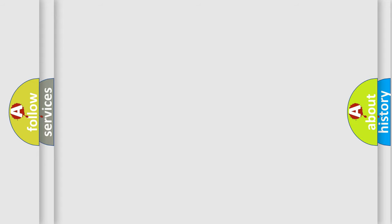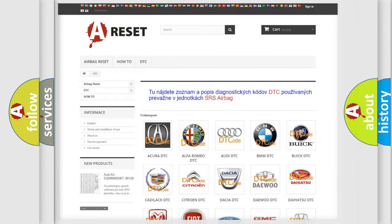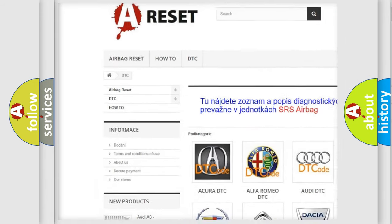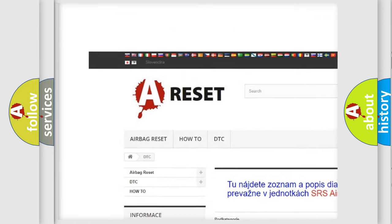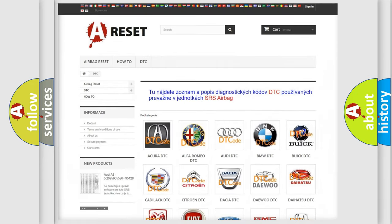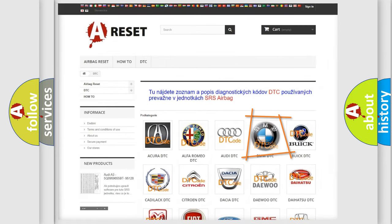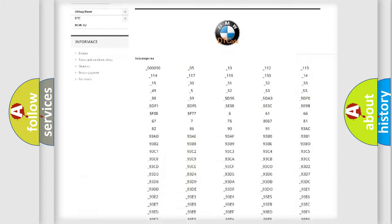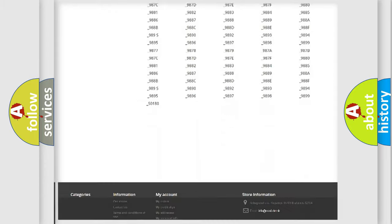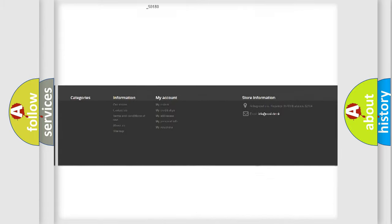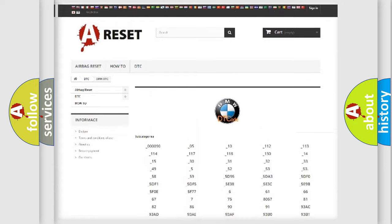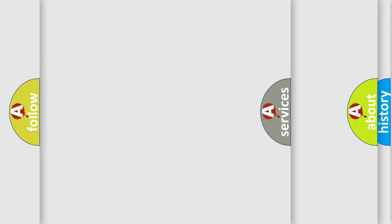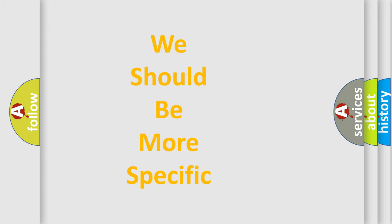Our website airbagreset.sk produces useful videos for you. You do not have to go through the OBD2 protocol anymore to know how to troubleshoot any car breakdown. You will find all the diagnostic codes that can be diagnosed in BMW vehicles, and many other useful things.